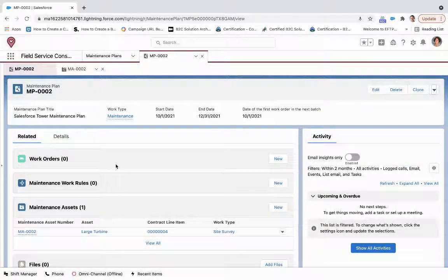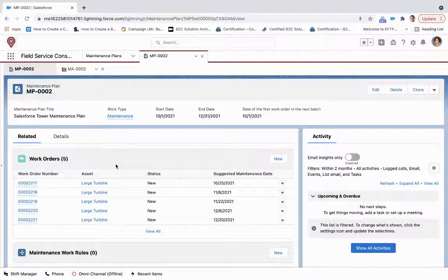So if we give this a second, we'll get this five seconds, what this is going to do is it's going to generate those work orders based upon the present date, and then that start date.